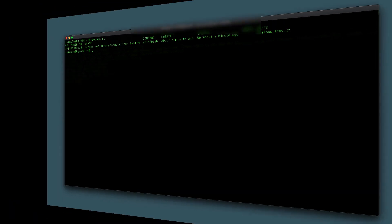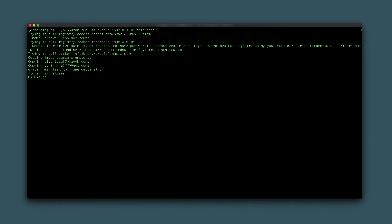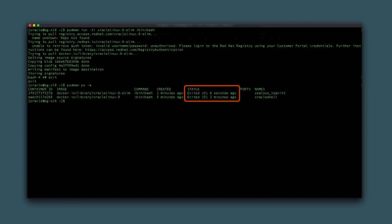Now return to the original terminal window. With this example done, leave the container by typing exit. This leaves the container created but in a non-running exited status. Verify this by typing podman ps -a.